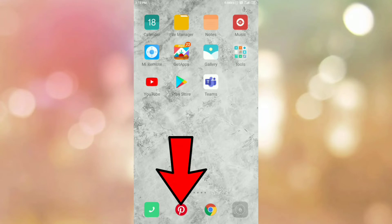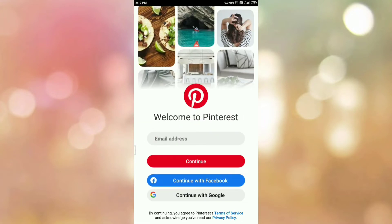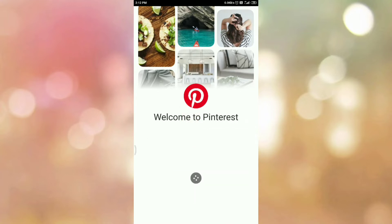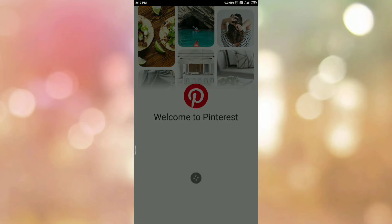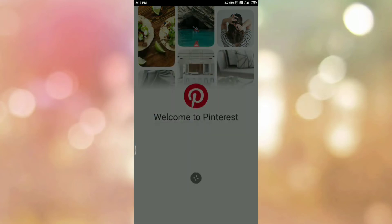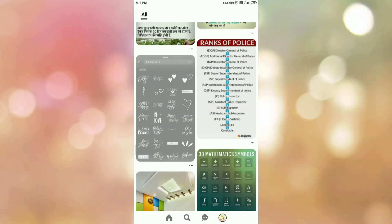First of all, open your Pinterest app. Once you open your Pinterest app, please login into your Pinterest app if you are not logged in. Once you login, you can see the interface like this.